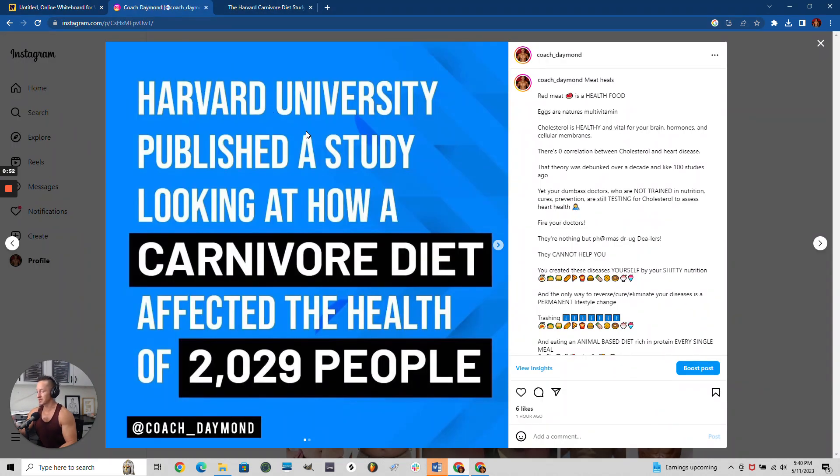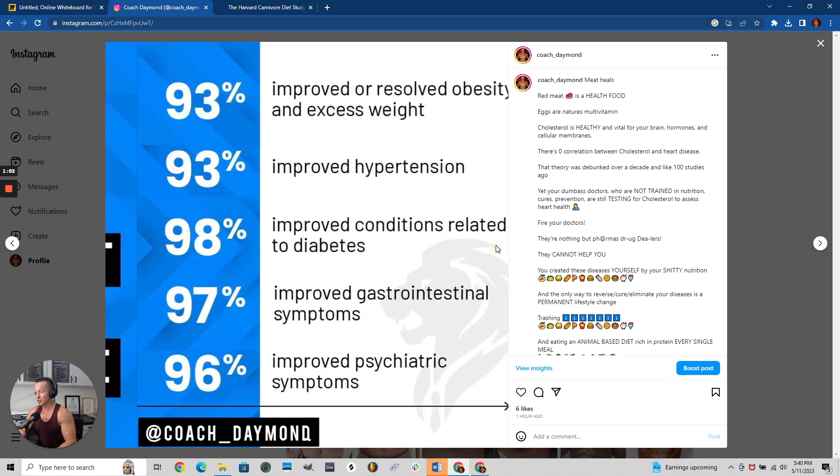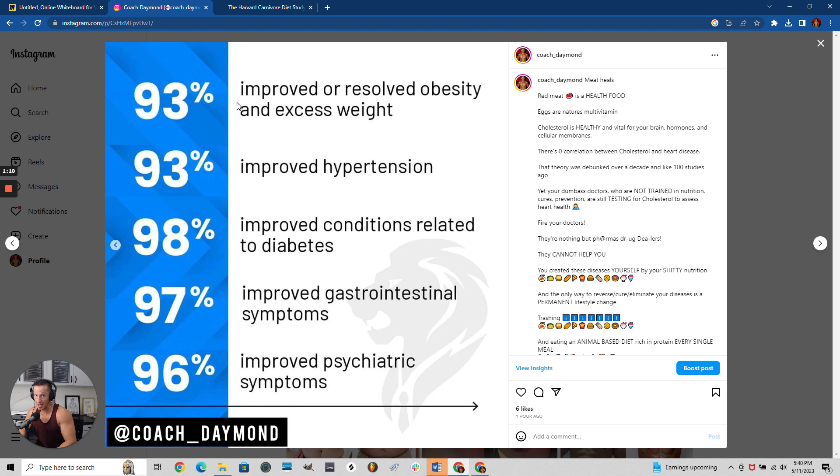Let me show you a study that just came up recently. Harvard did a study with 2,000 people on the carnivore diet for about six months. Here are some results: 93% improved or resolved their obesity and excess weight, and 93% improved their hypertension.